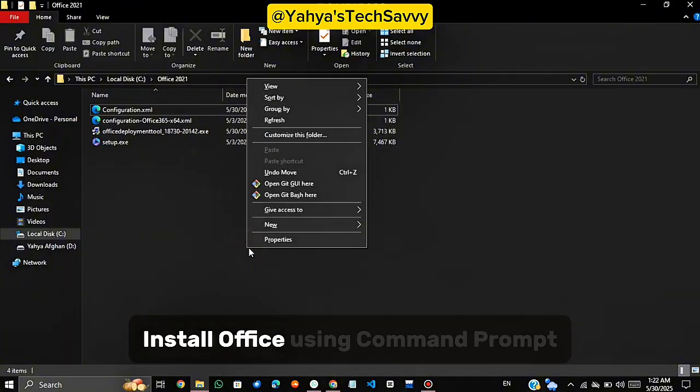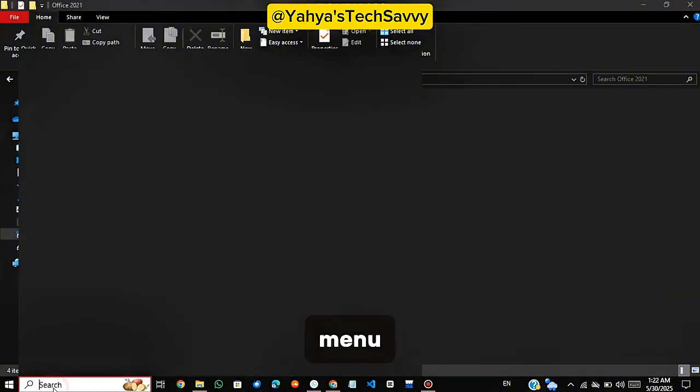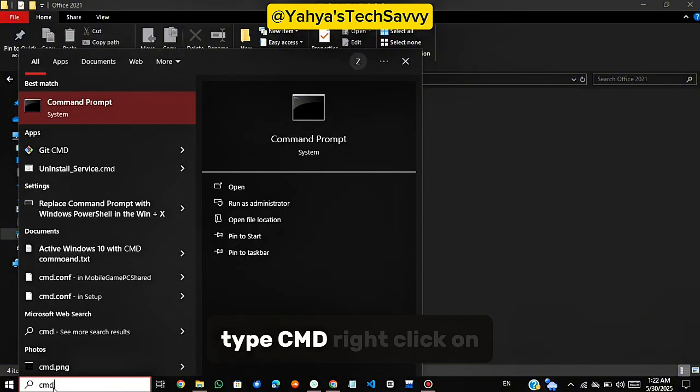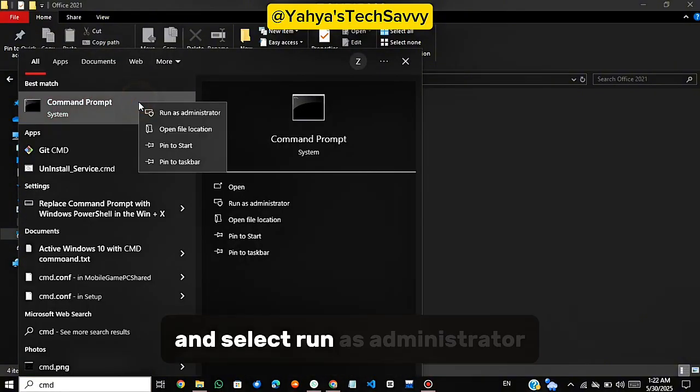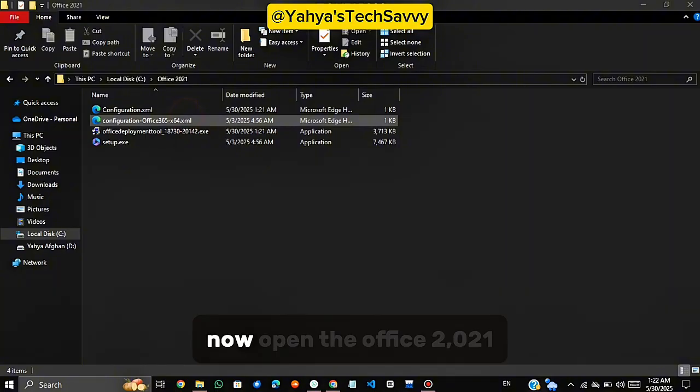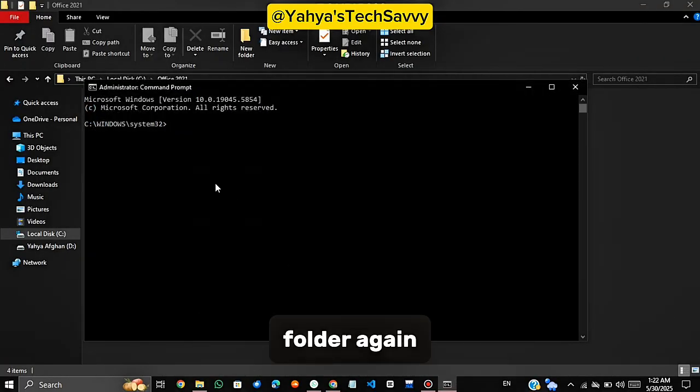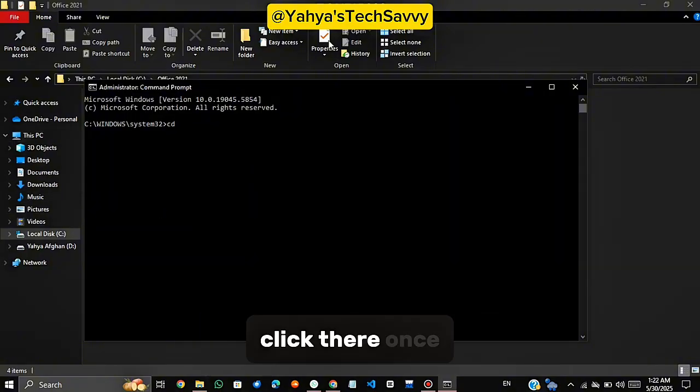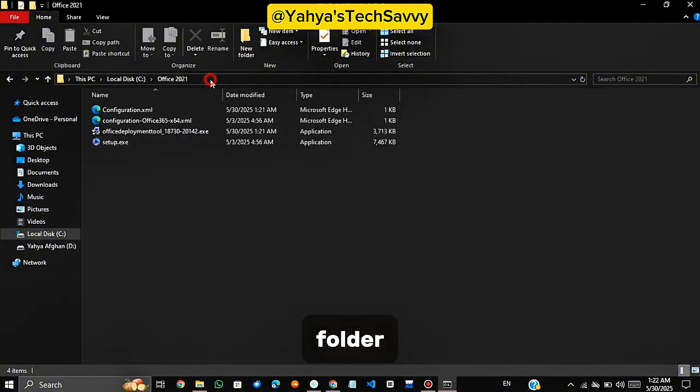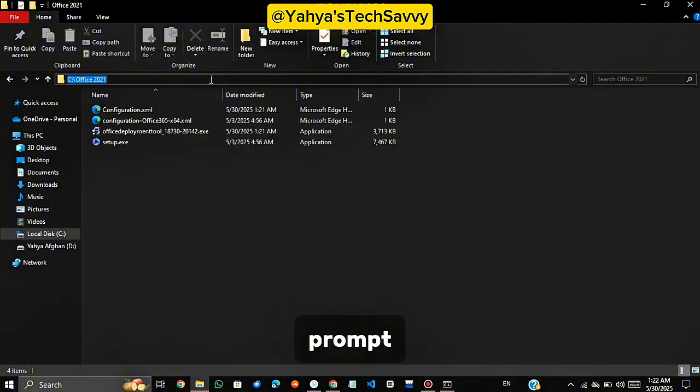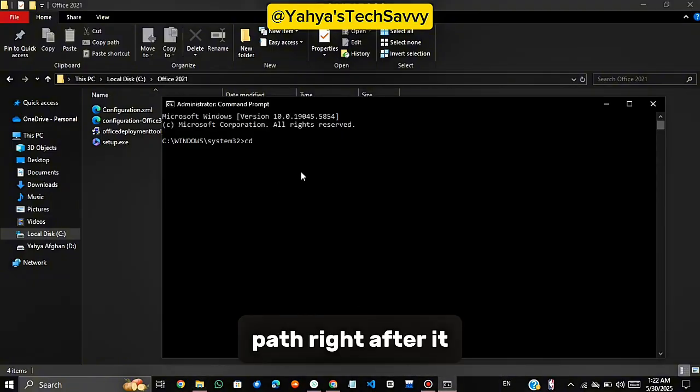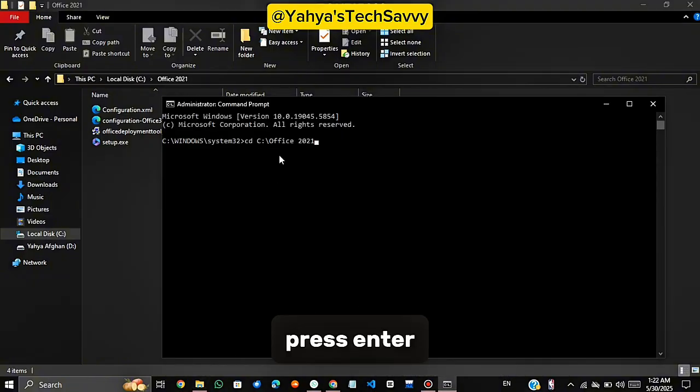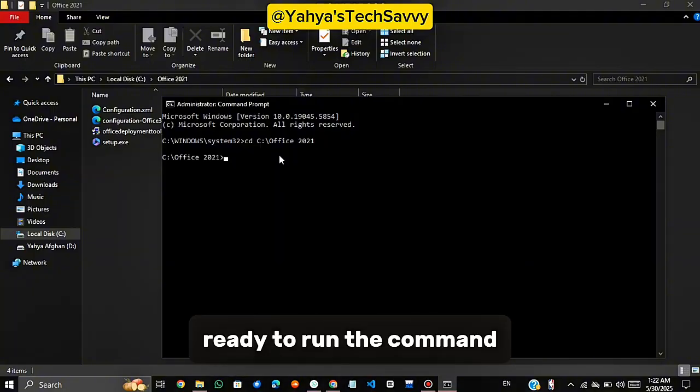Install Office using Command Prompt. Head over to your Start Menu, type CMD, right-click on Command Prompt, and select Run as Administrator. Now, open the Office 2021 folder again. At the top of the folder window, you'll see the Address Bar. Click there once, then right-click and copy the full path to the folder. Go back to the Command Prompt, type CD, then paste the path right after it. Press Enter. Now we're inside the folder, ready to run the command.